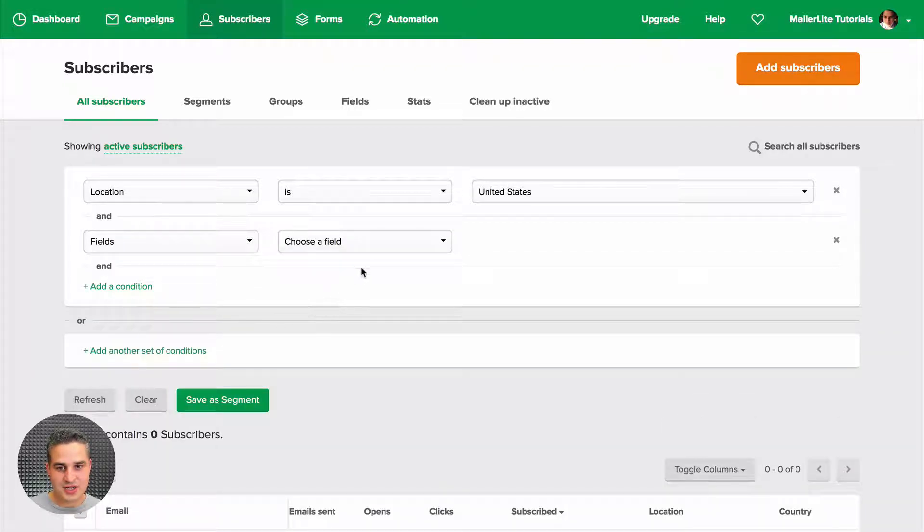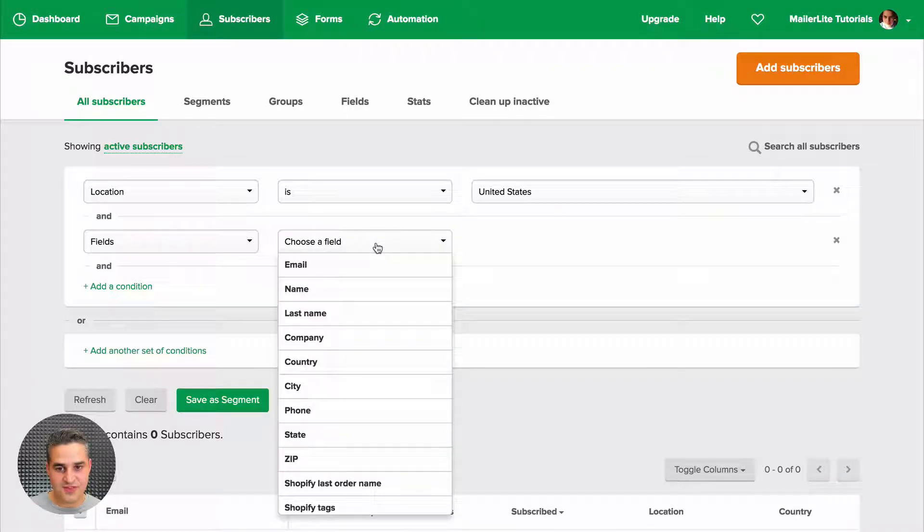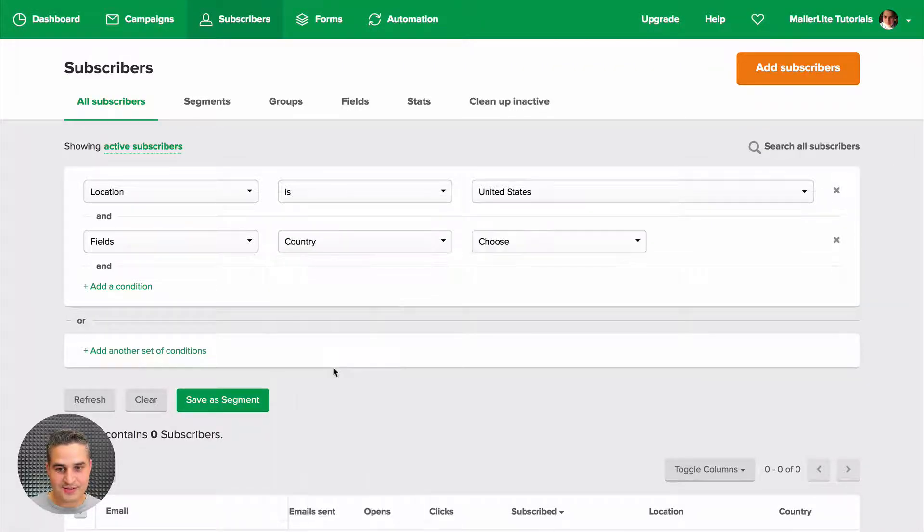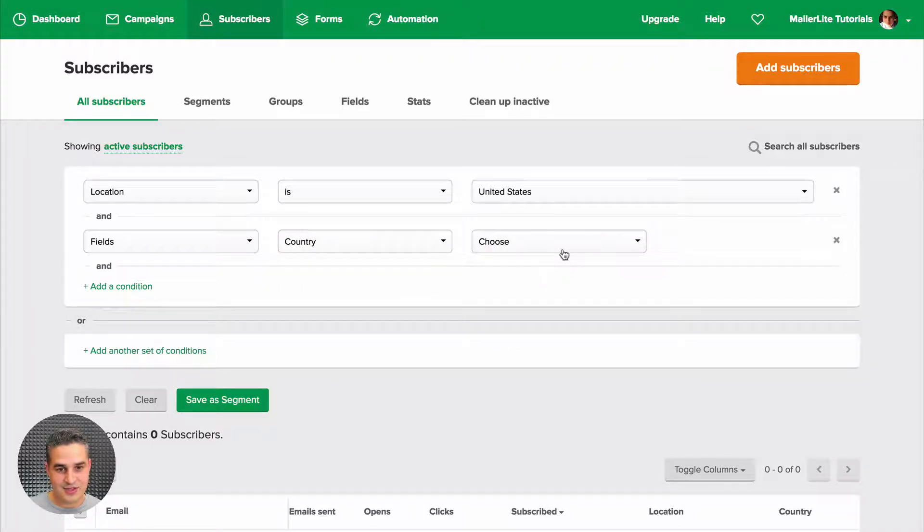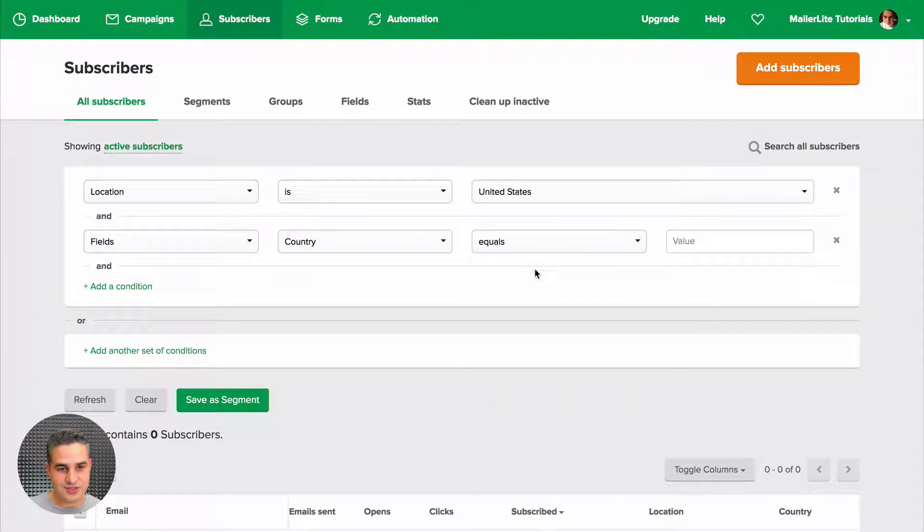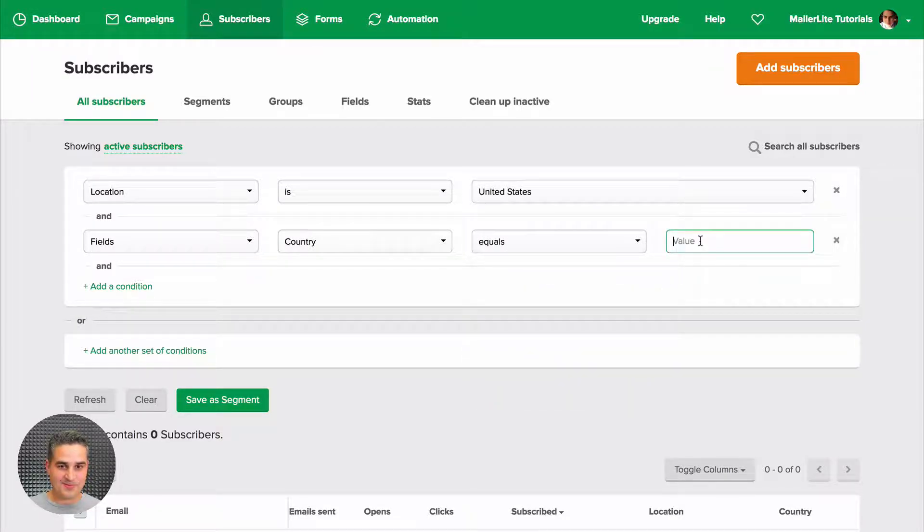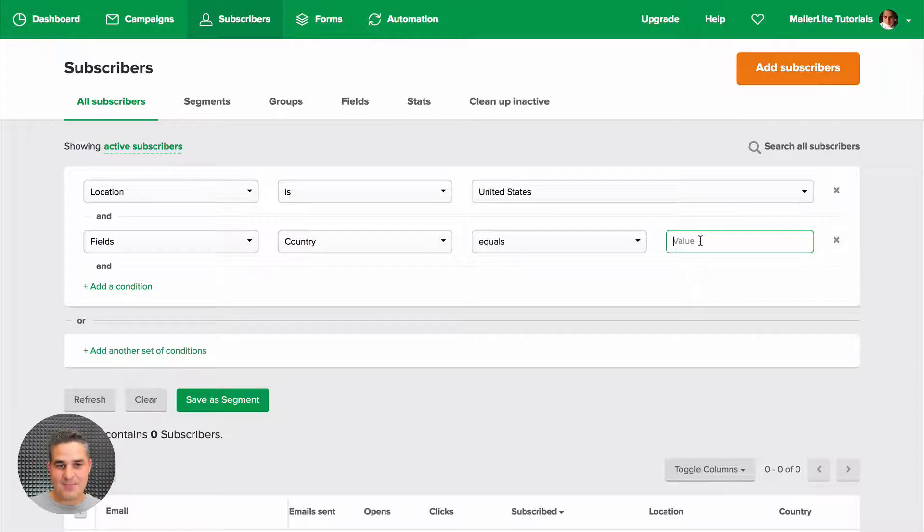Take fields, choose a field, go to Country, equals, and then put in the country here. That is if you have those countries in your database.